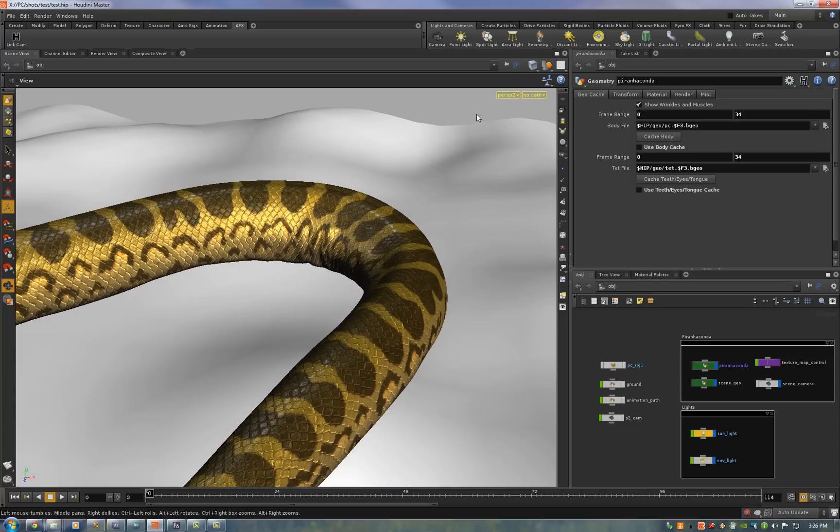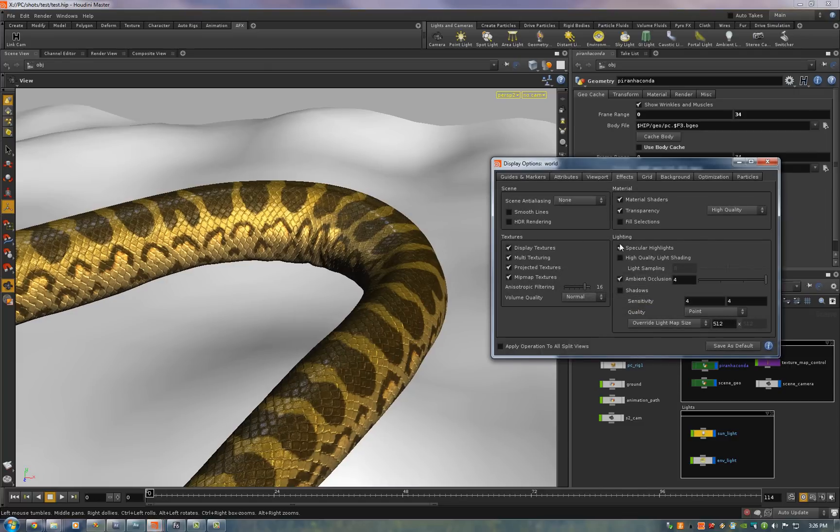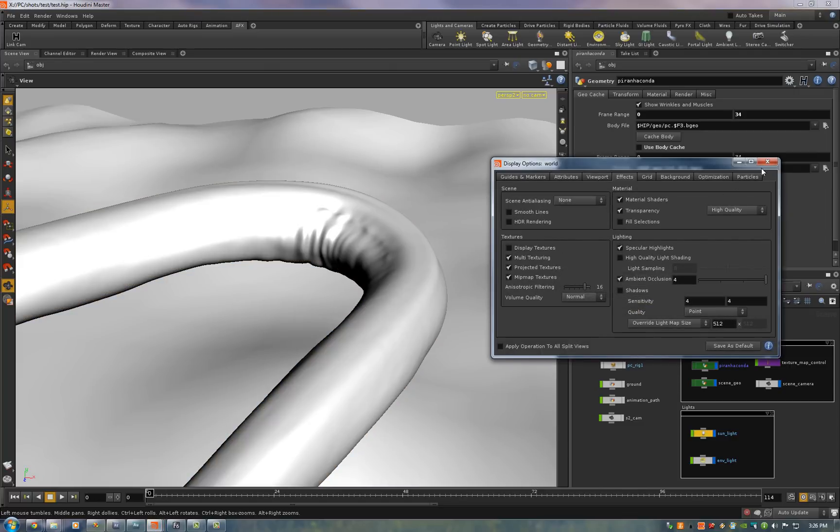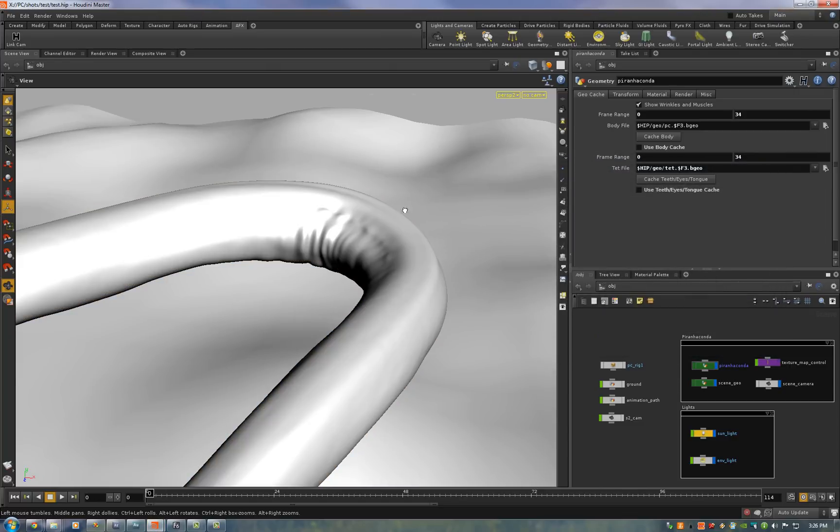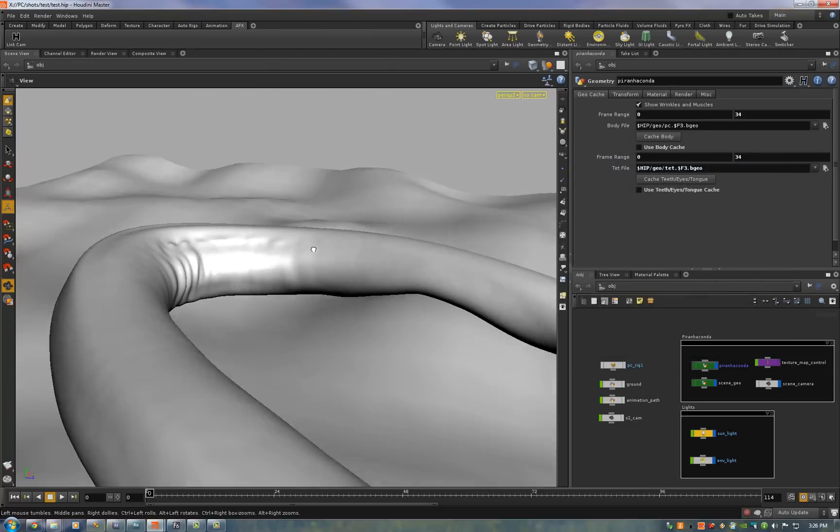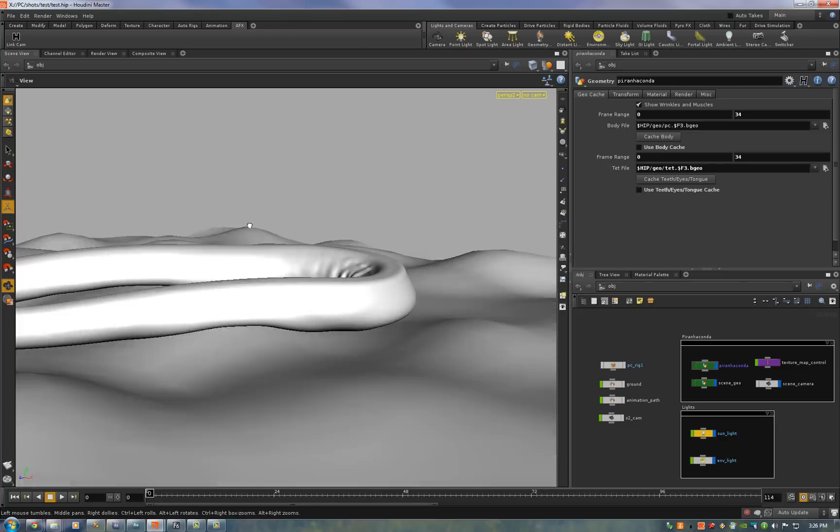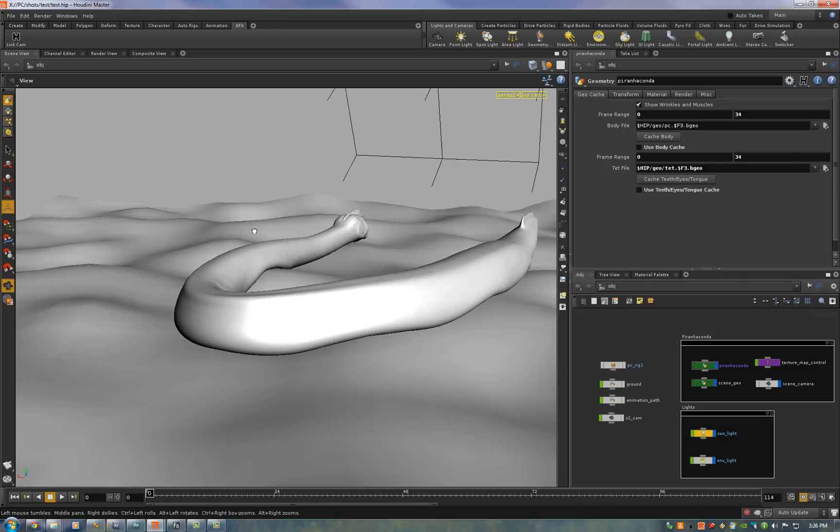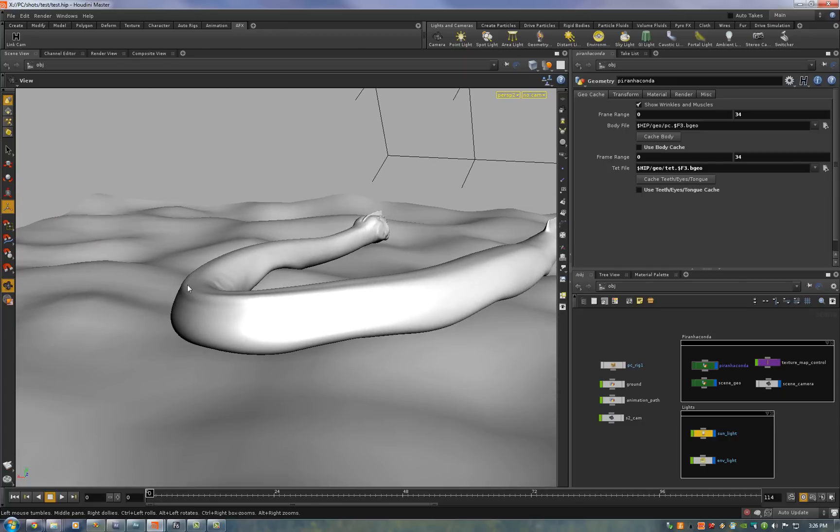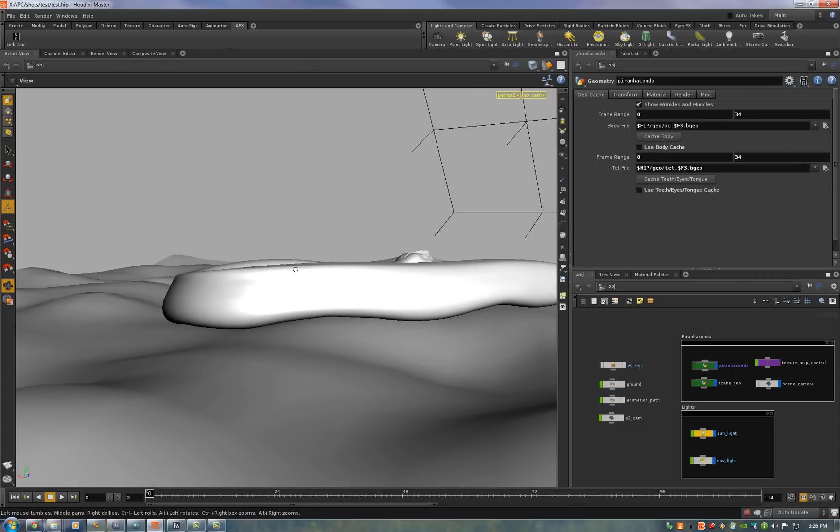It's easiest to see the deformations with textures turned off so I'll turn off display textures and then you can see some of those muscles right there. Some of the wrinkles you can see that thick muscle along his back.